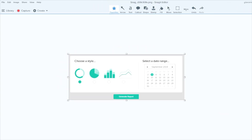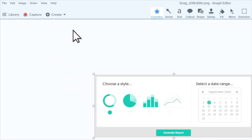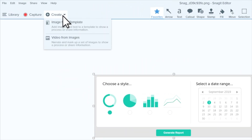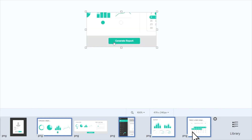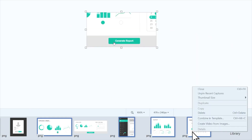To create a video from images, go to the Create menu and choose Video From Images. Or you can select the images you want to use in your tray, right click, and choose Create Video From Images.